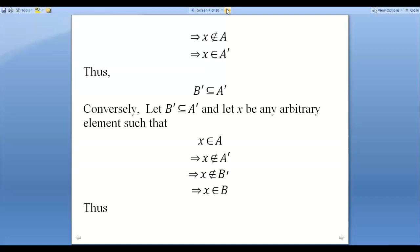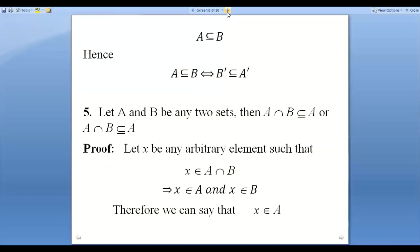Conversely, suppose B' is a subset of A'. We need to show A is a subset of B. Let X belong to A. Then X does not belong to A'. Since B' is a subset of A', if X doesn't belong to A' (the superset), it doesn't belong to B' (the subset). So X does not belong to B', which means X belongs to B. Thus A is a subset of B.